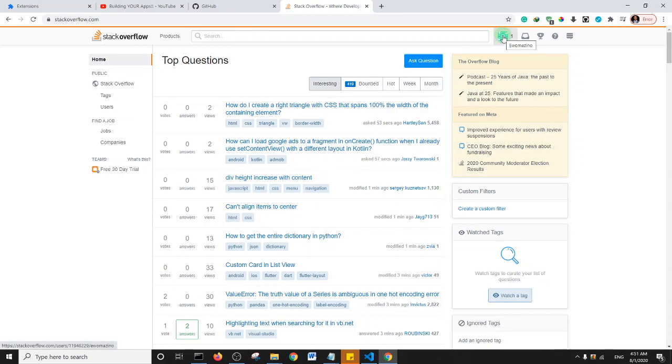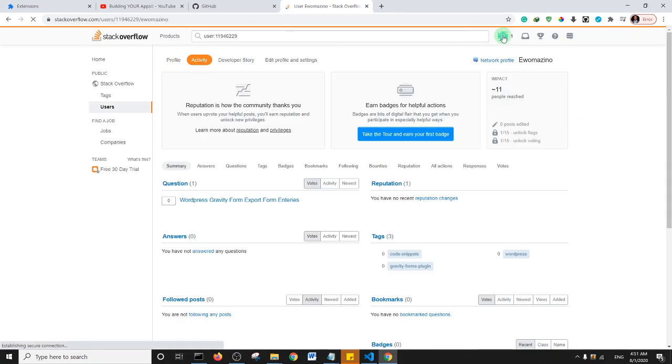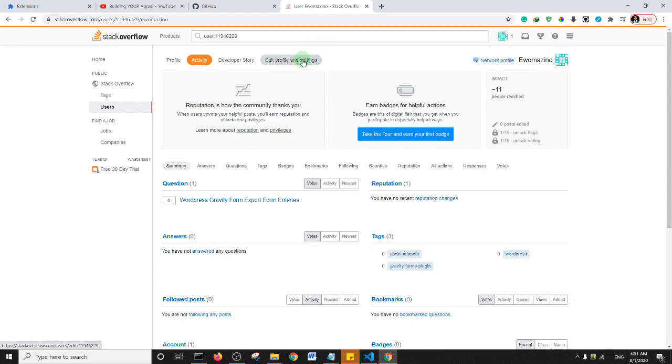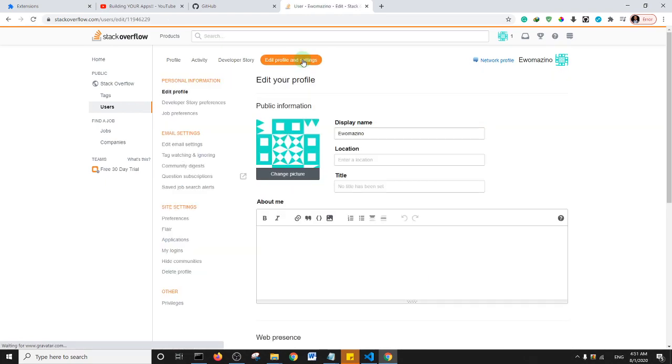Click on your user badge and then click on Edit Profile and Settings on the next page. Within your profile and settings page, what you need to do is come to Site Settings.